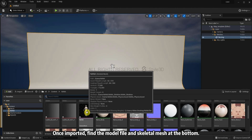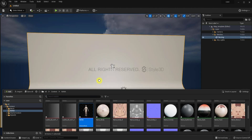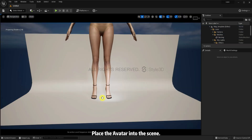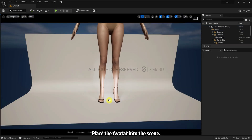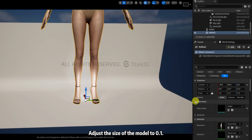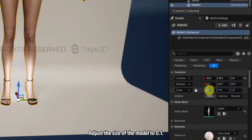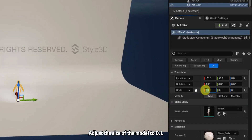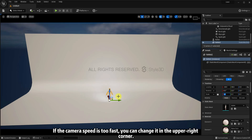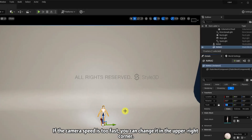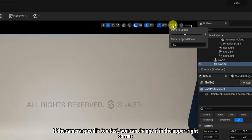Once imported, find the model file and skeletal mesh at the bottom. Place the avatar into the scene. Adjust the size of the model to 0.1. If the camera speed is too fast, you can change it in the upper right corner.